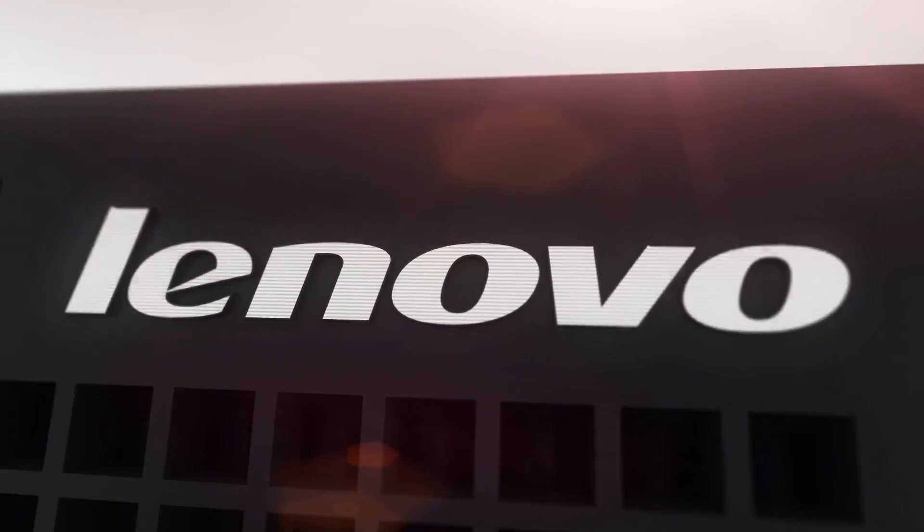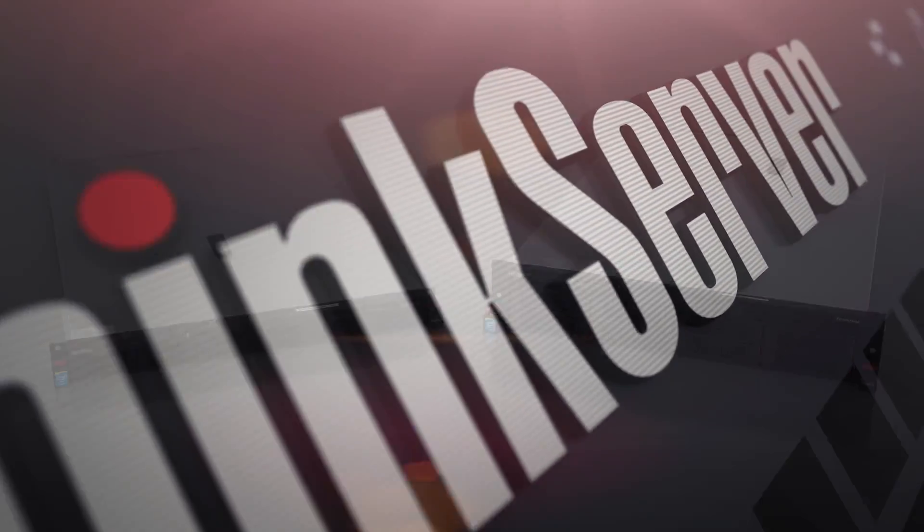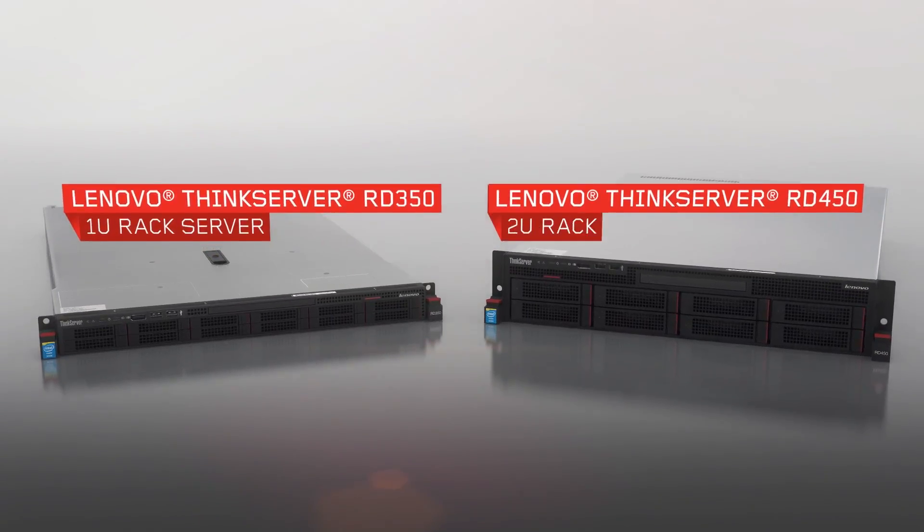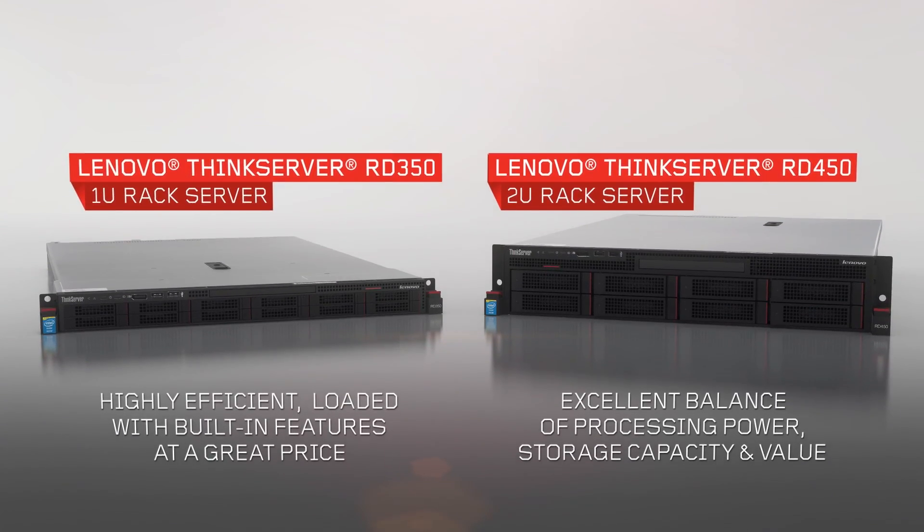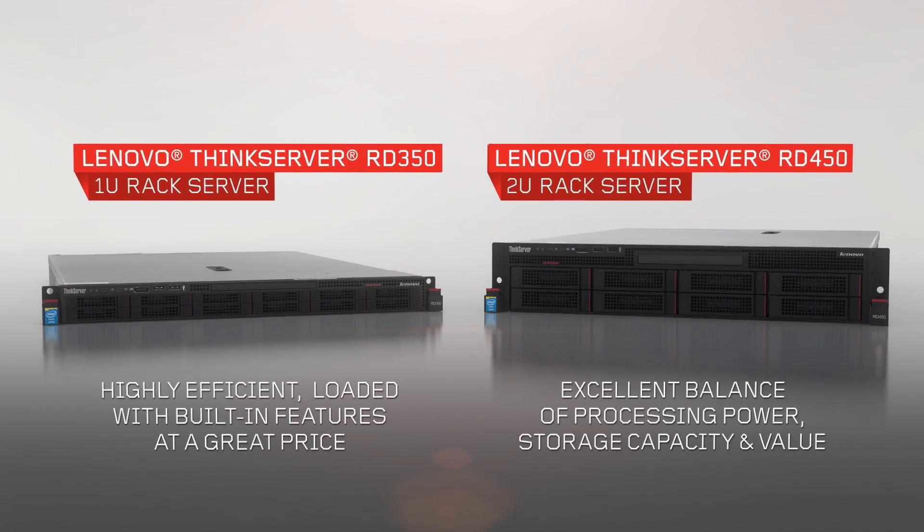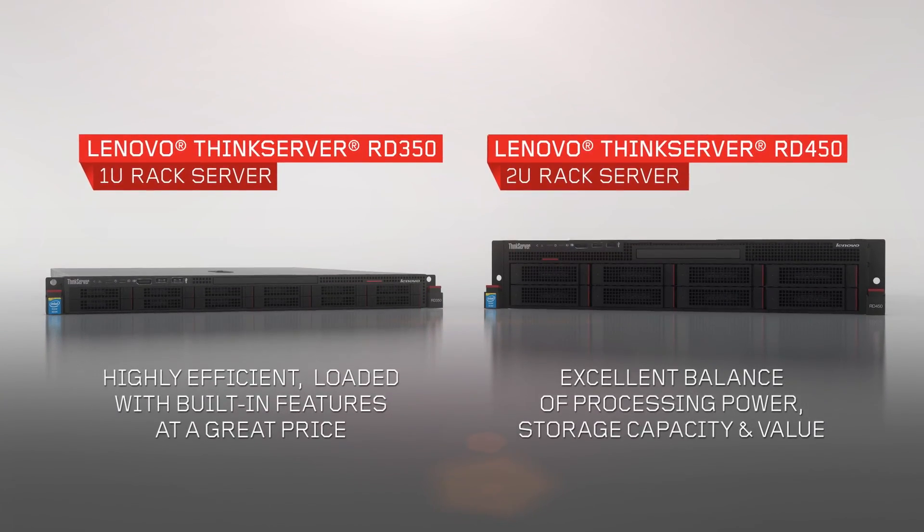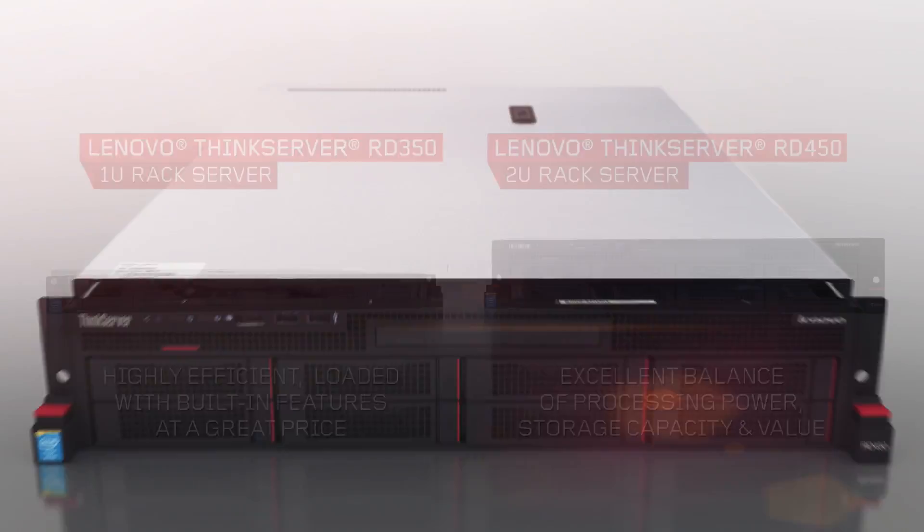Loaded with built-in features, the ThinkServer RD350 and ThinkServer RD450 rack systems pack great mid-range performance in compact 1U and 2U form factors.